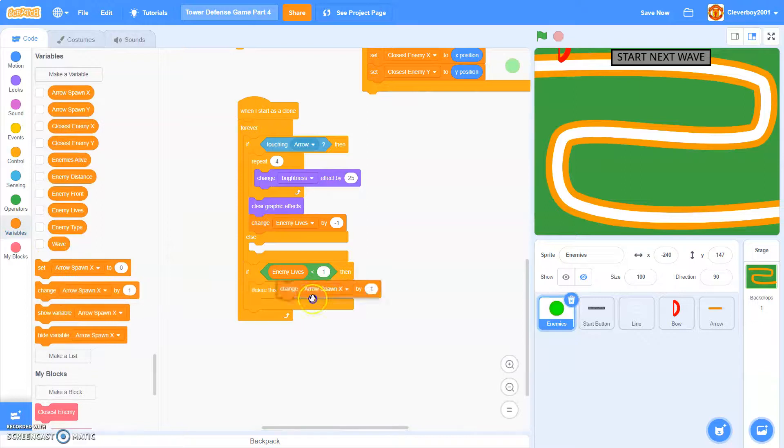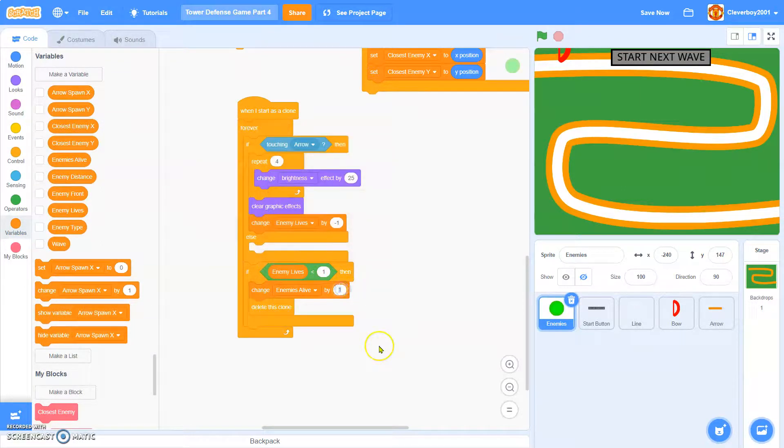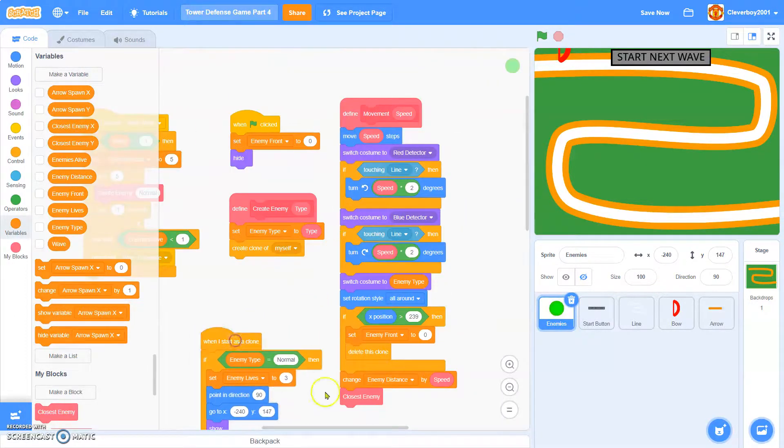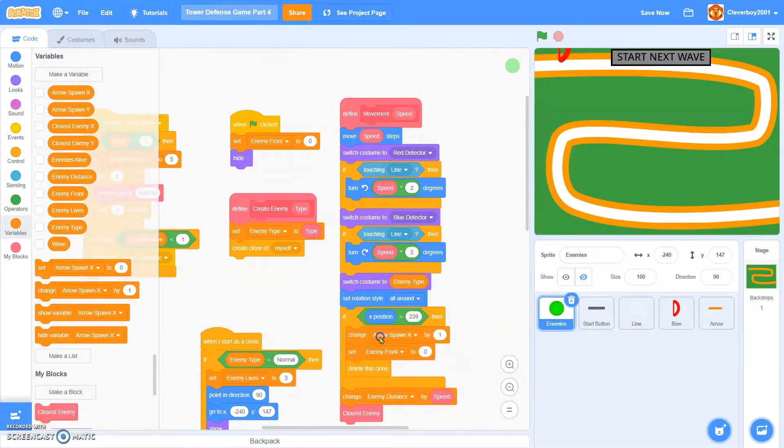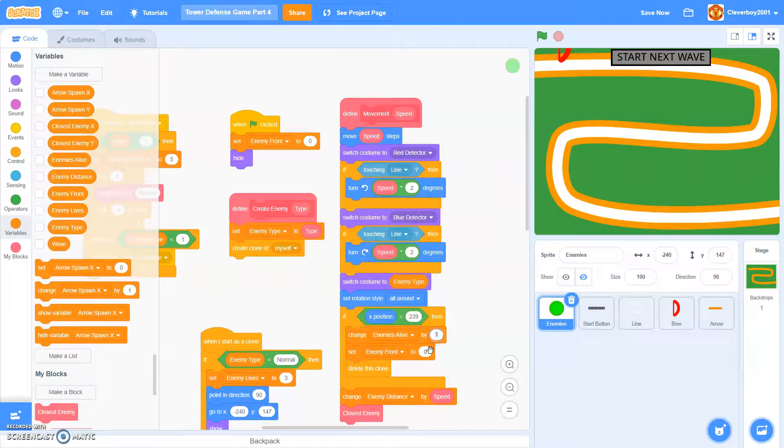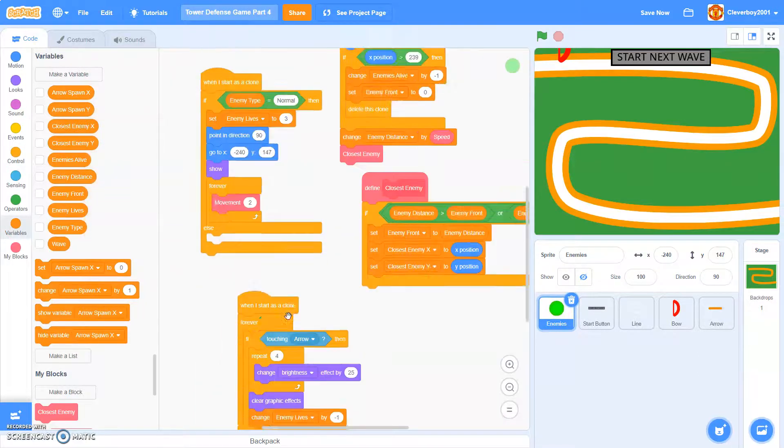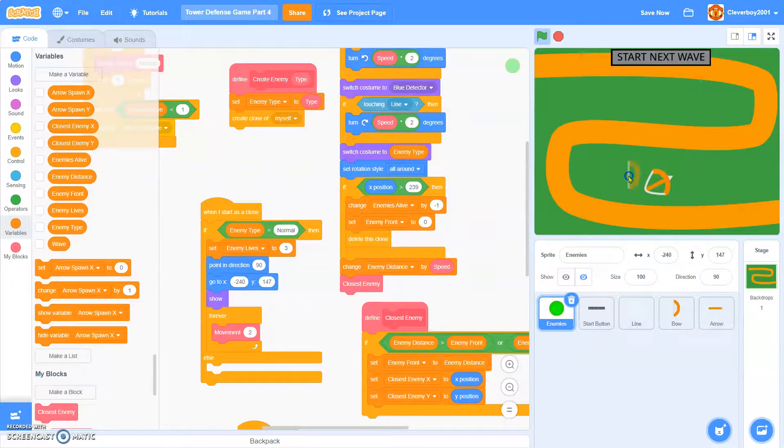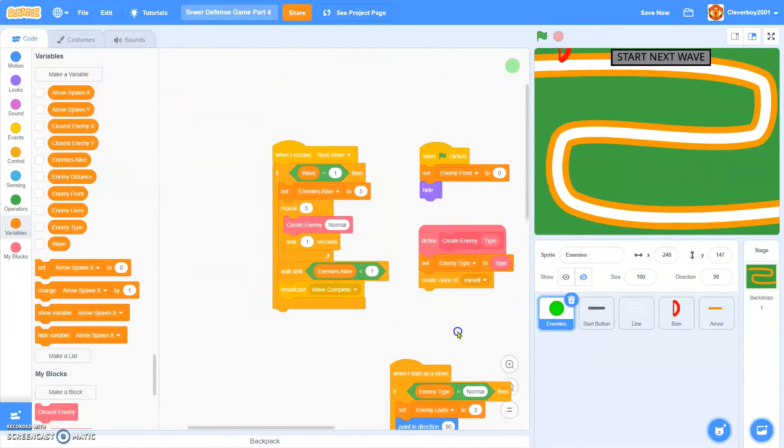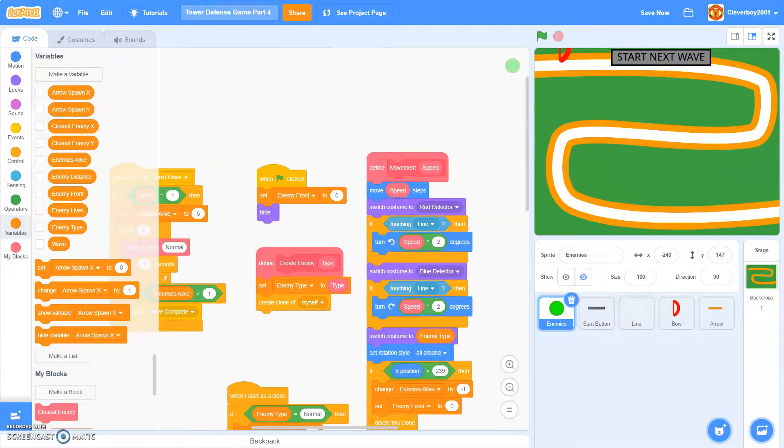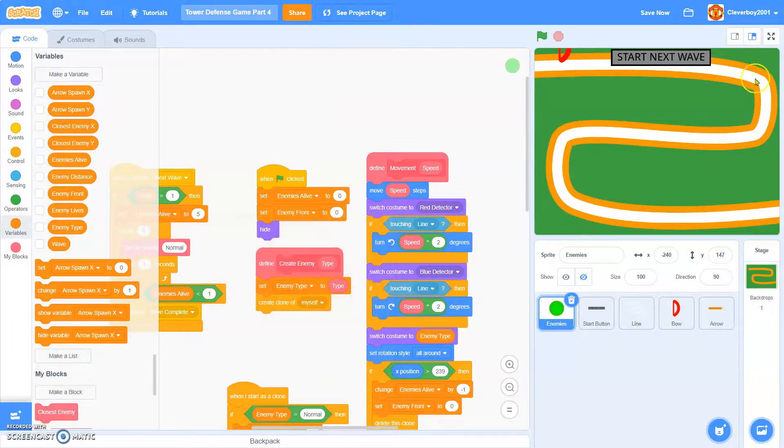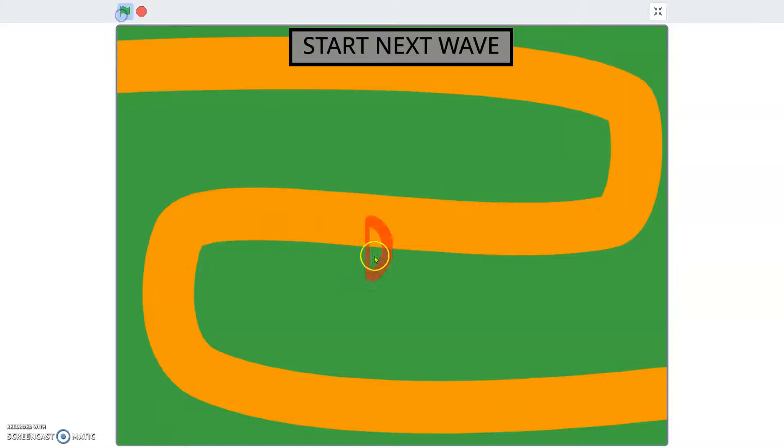We'll change enemies alive to negative 1. And in here, we'll change enemies alive to negative 1. Okay, let's test it. Oh, and at the start we'll just set enemies alive to 0. Okay, so let's test it. Okay, can't shoot.